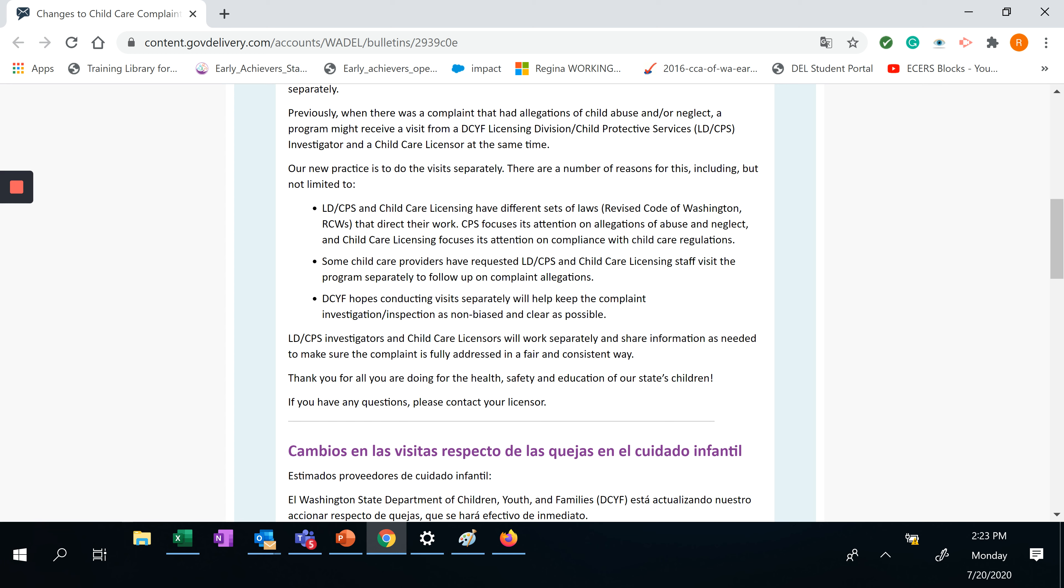Thank you for all you're doing for the health, safety, and education of our state's children. If you have any questions, please contact your licensor.